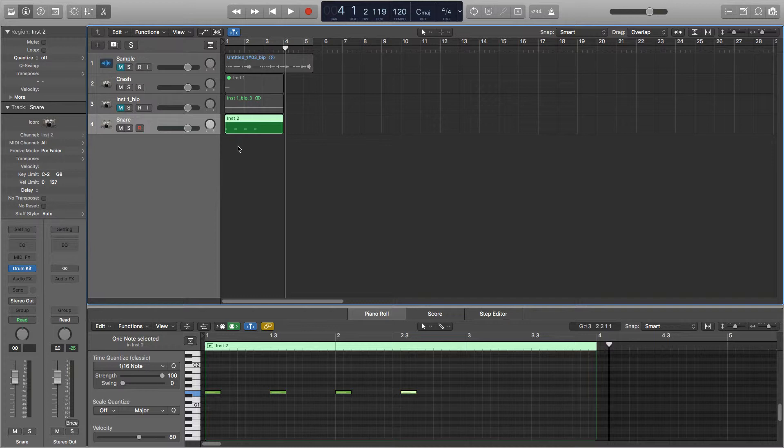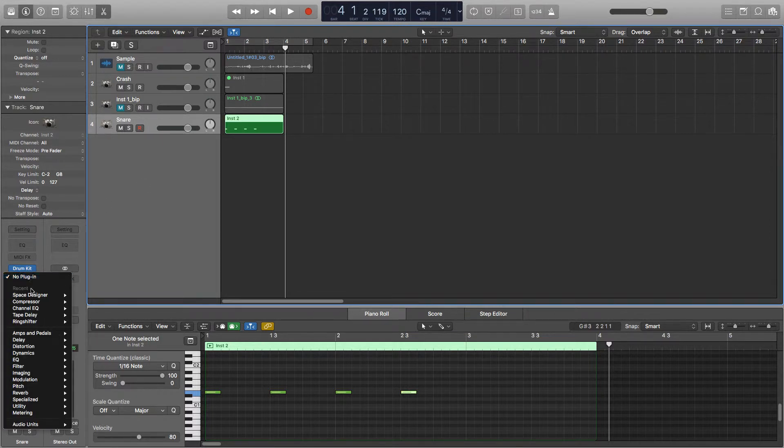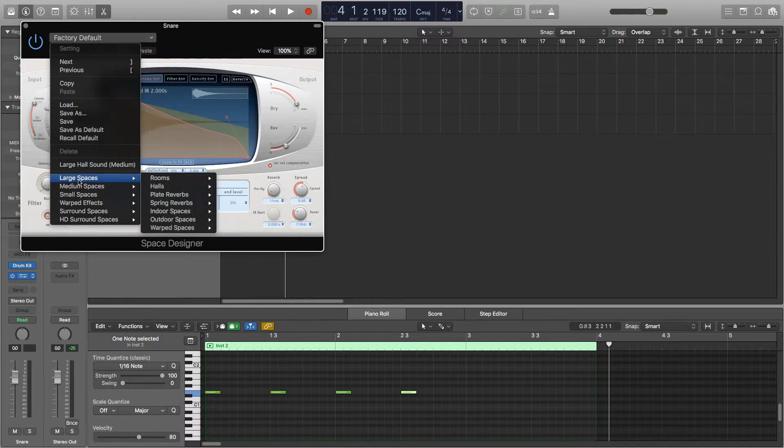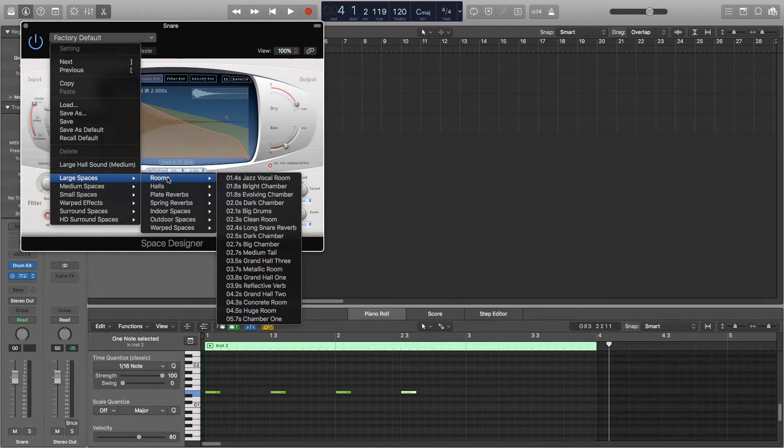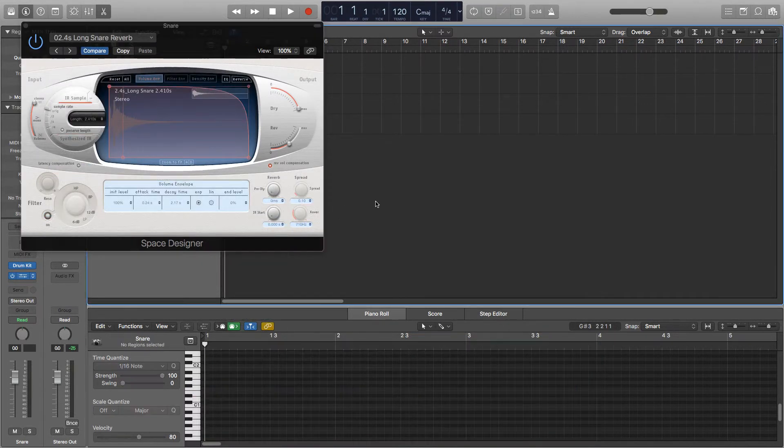Another method that you can use is to apply reverb to your original sound and then reverse that so the reverb is also reversed. So I've taken the snare from the same kit so now I'll put some large reverb on it. So go into space designer, go into presets, large spaces, rooms and long snare reverb. So this is what it sounds like.